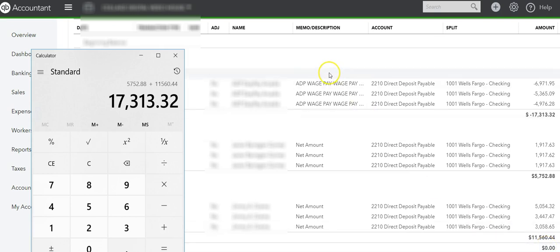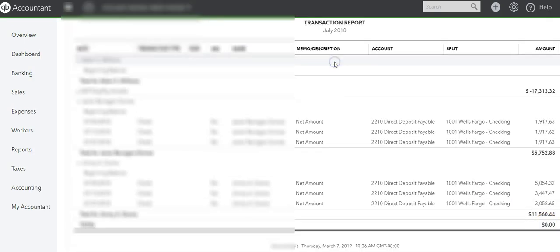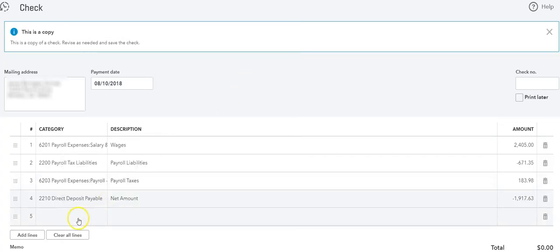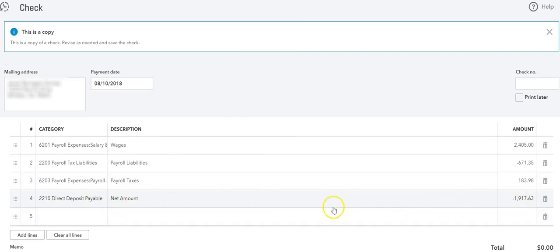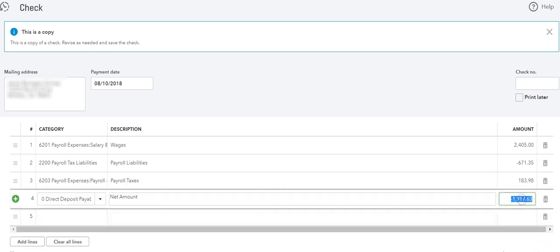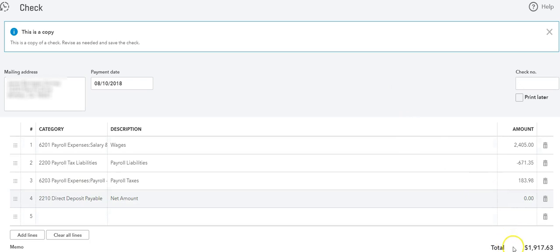This is how you would do if you had a direct deposit. You would just put that extra account there. If you don't have direct deposit and you write checks to the employees, all you have to do is just not put the direct deposit, and then this amount will equal the amount of the check, which would be this, and you can reconcile your banking according to the check.